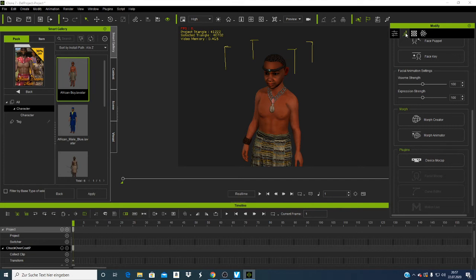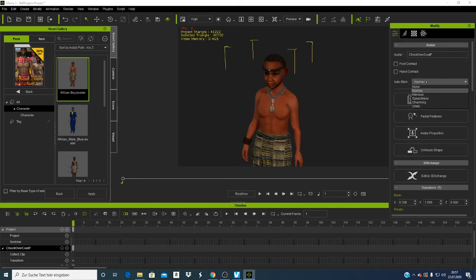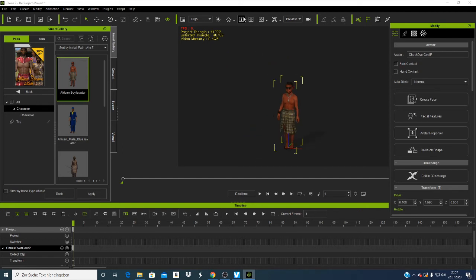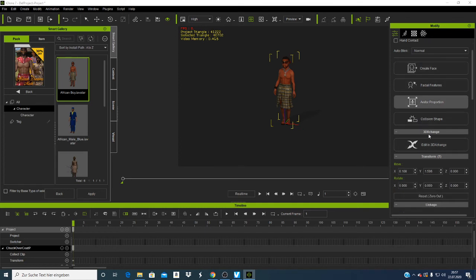Something I also want to show you — if you want to export your character, sometimes when you're animating you'll find that the character is floating in the air. If that happens, you can click here and the character will automatically go to the zero ground level and make floor contact.